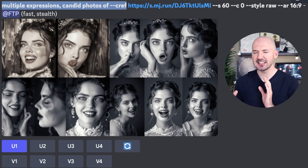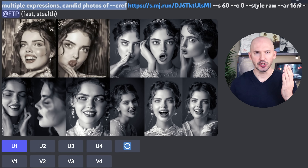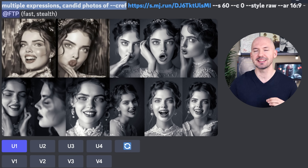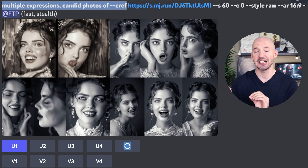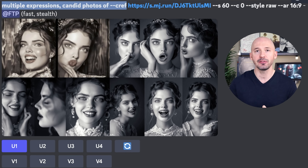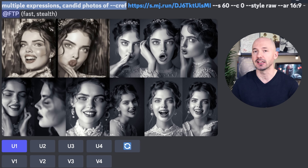And it can be as simple as this. You're just going to prompt for multiple expressions, candid photos of, dash dash CREF, and then your image link to your character.